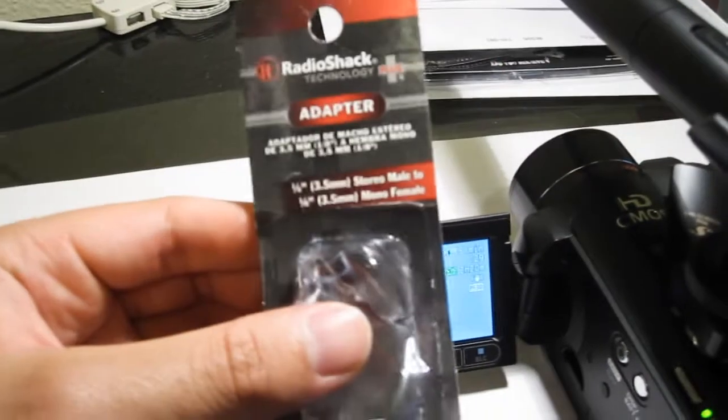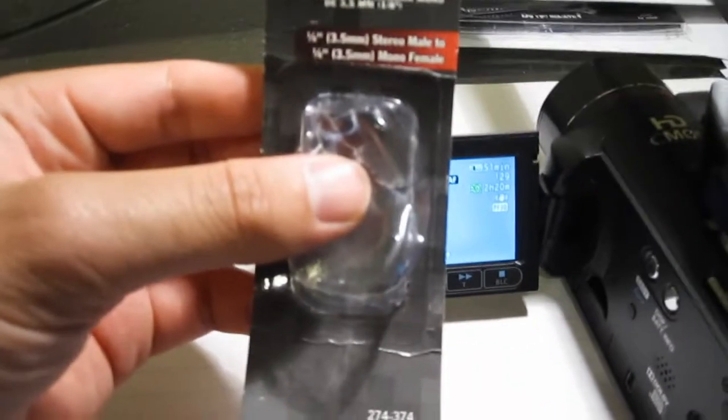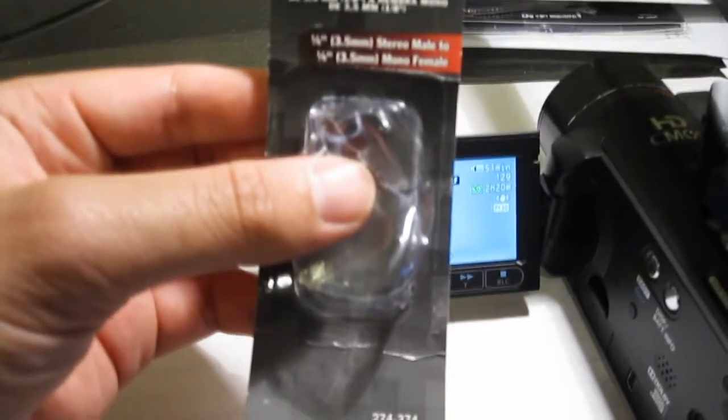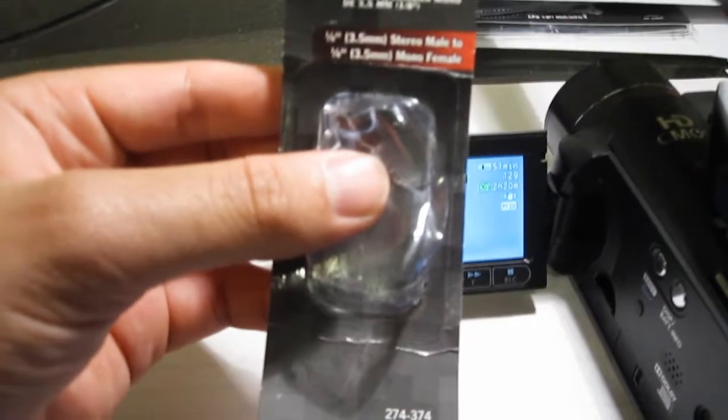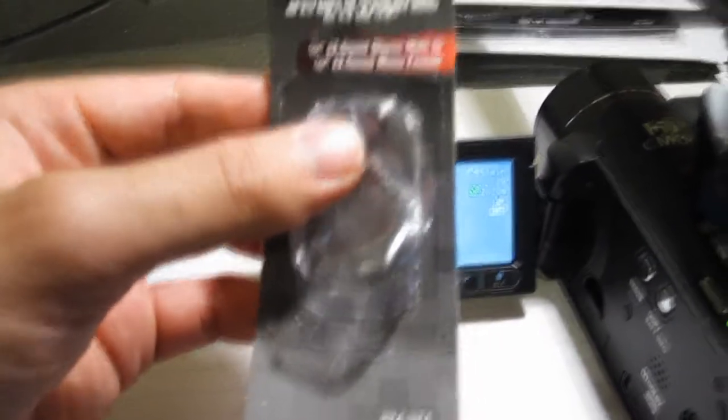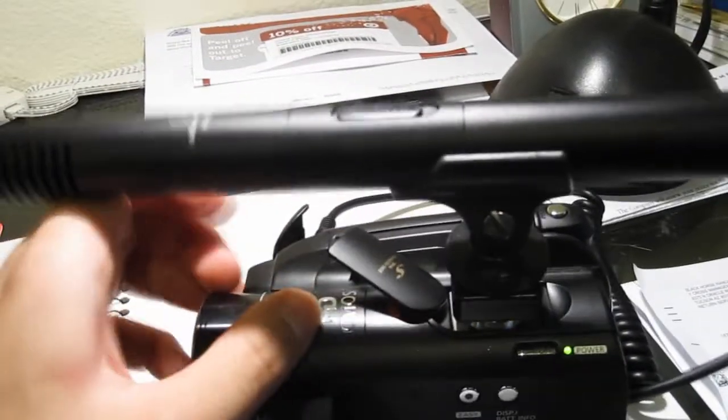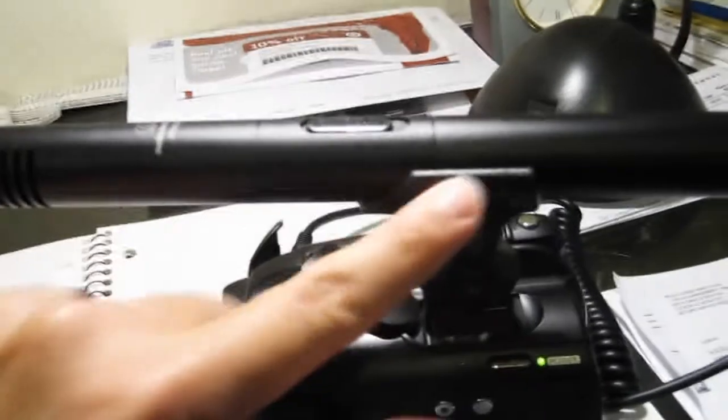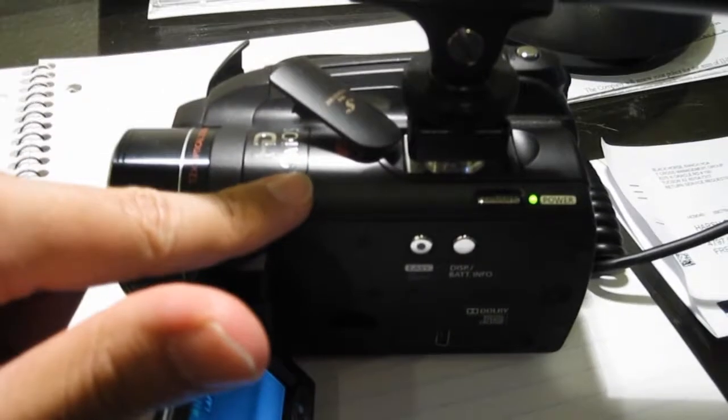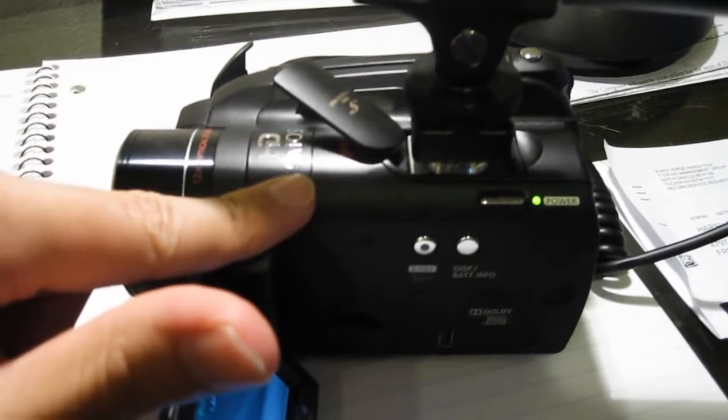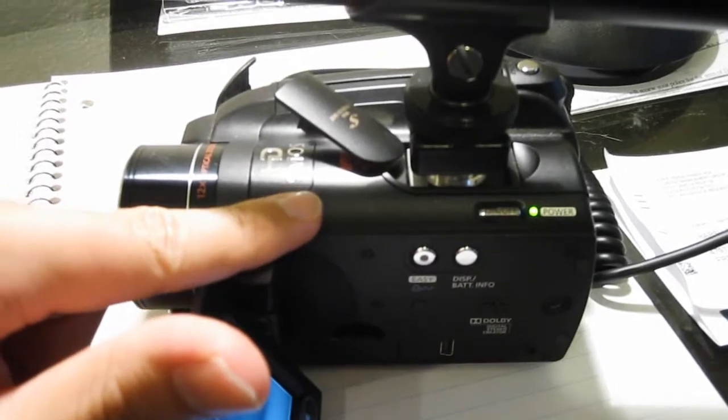Thank God for RadioShack. It's a 1/8 inch stereo male to 1/8 inch mono female 3.5 millimeter. Now I do recommend a few things. One: get a shock mount for this microphone if you are using a hard drive based camcorder.